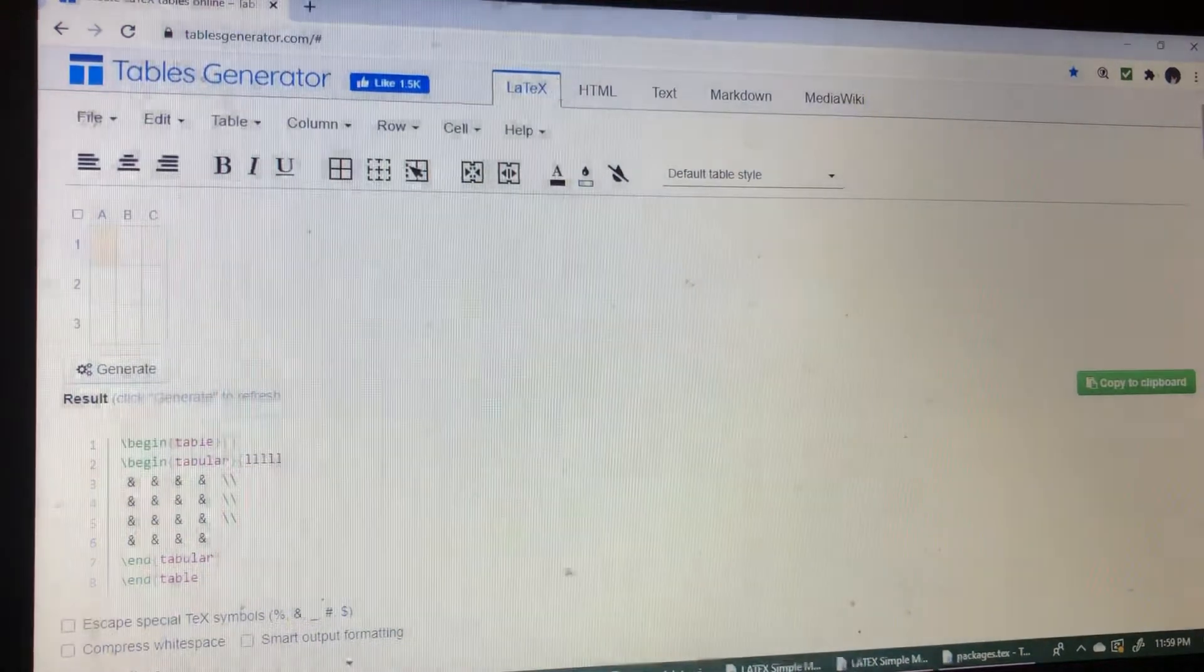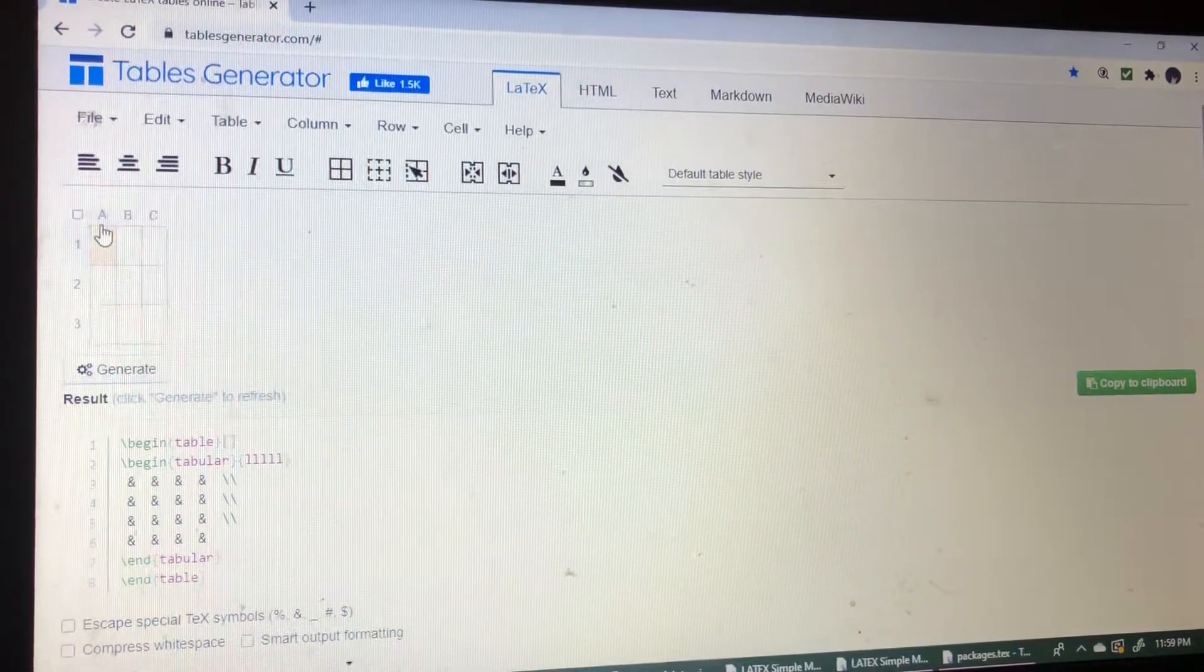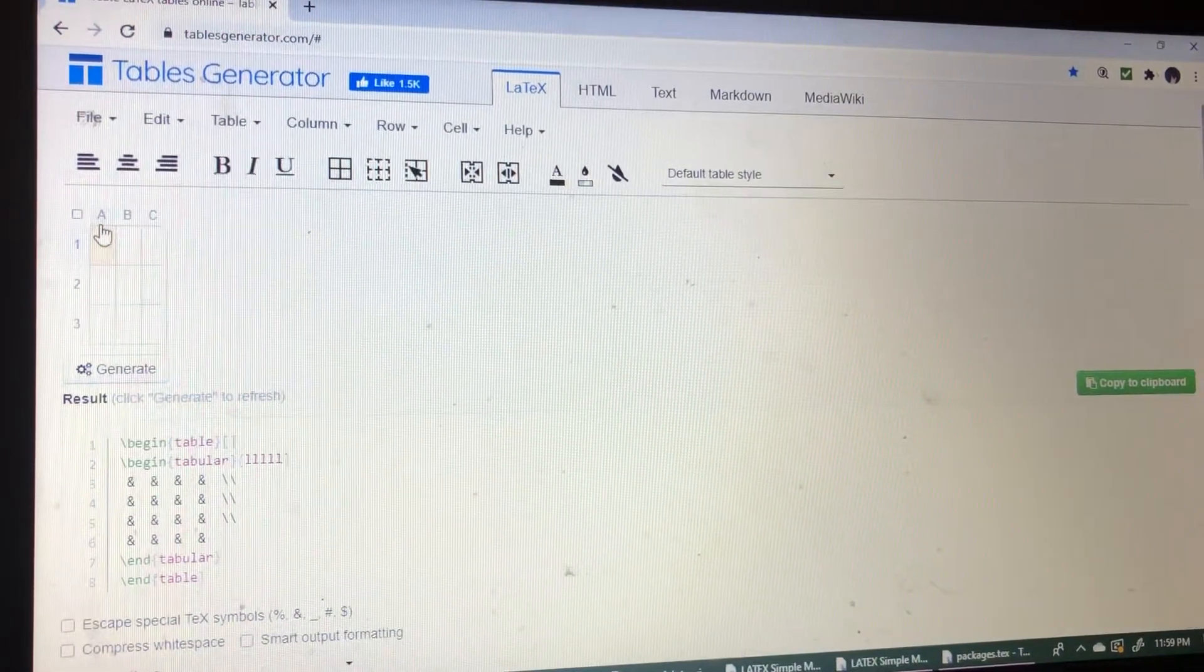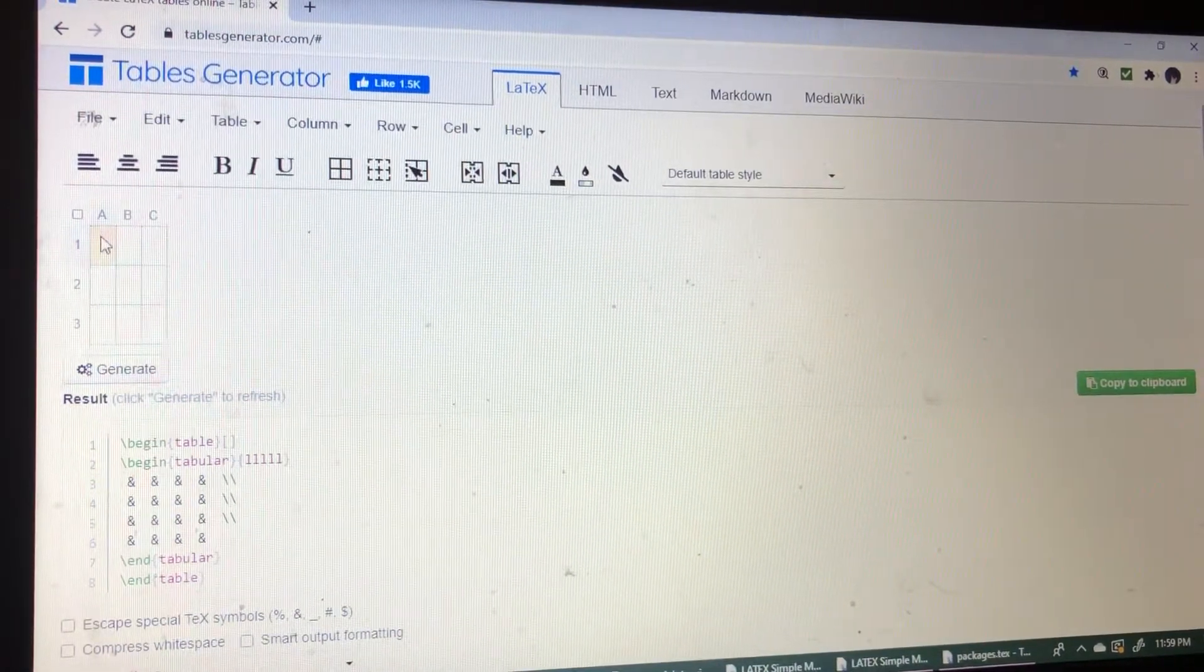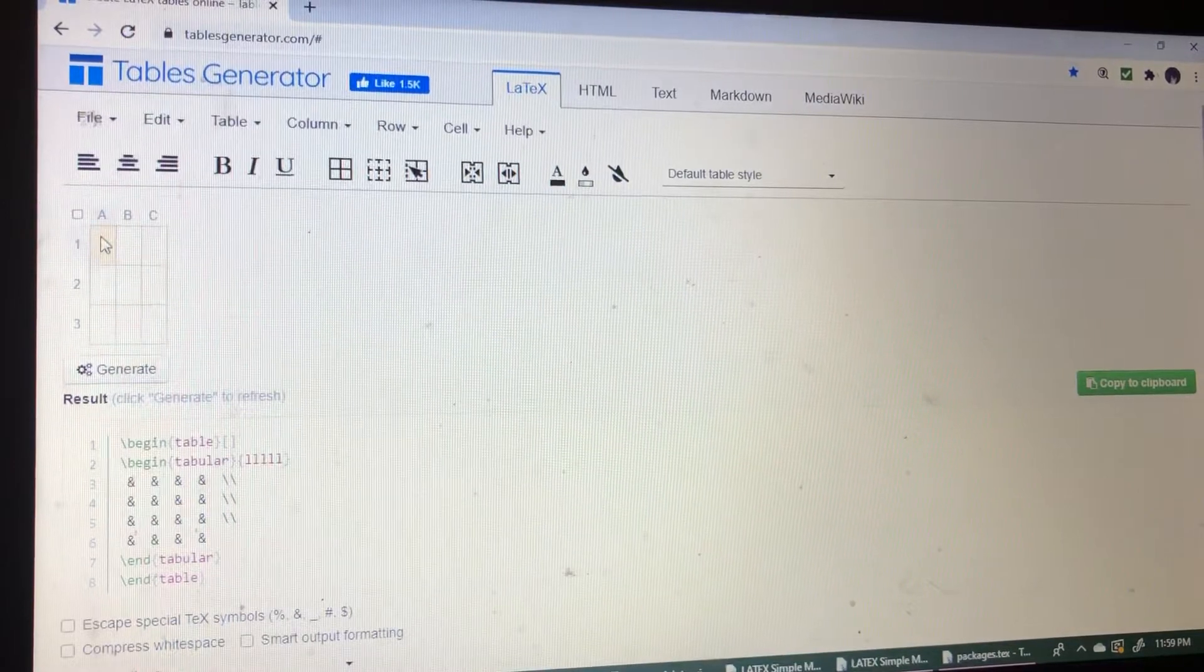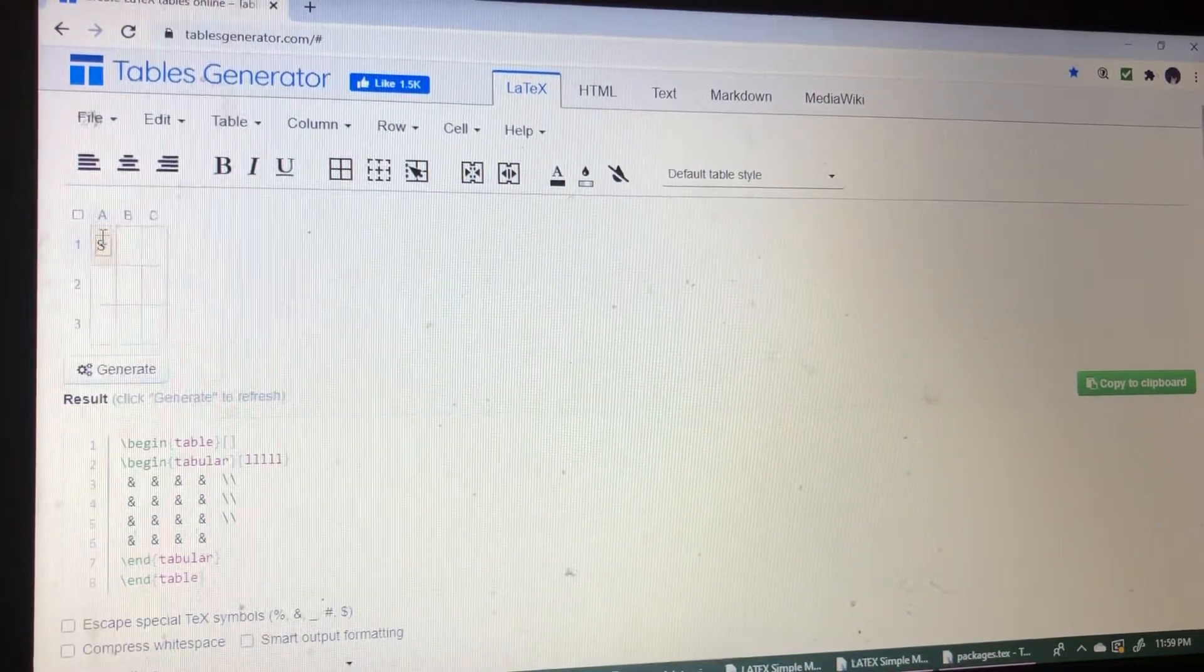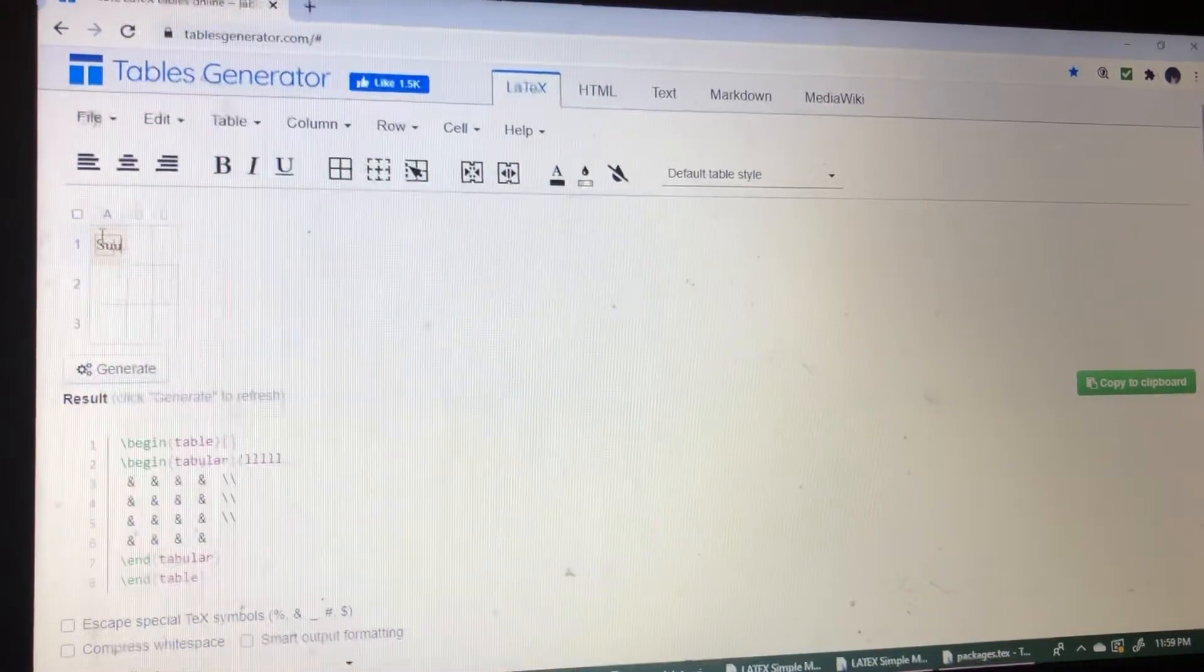Now 3 rows and 3 columns. So here we can write the contents. Just write the contents here.